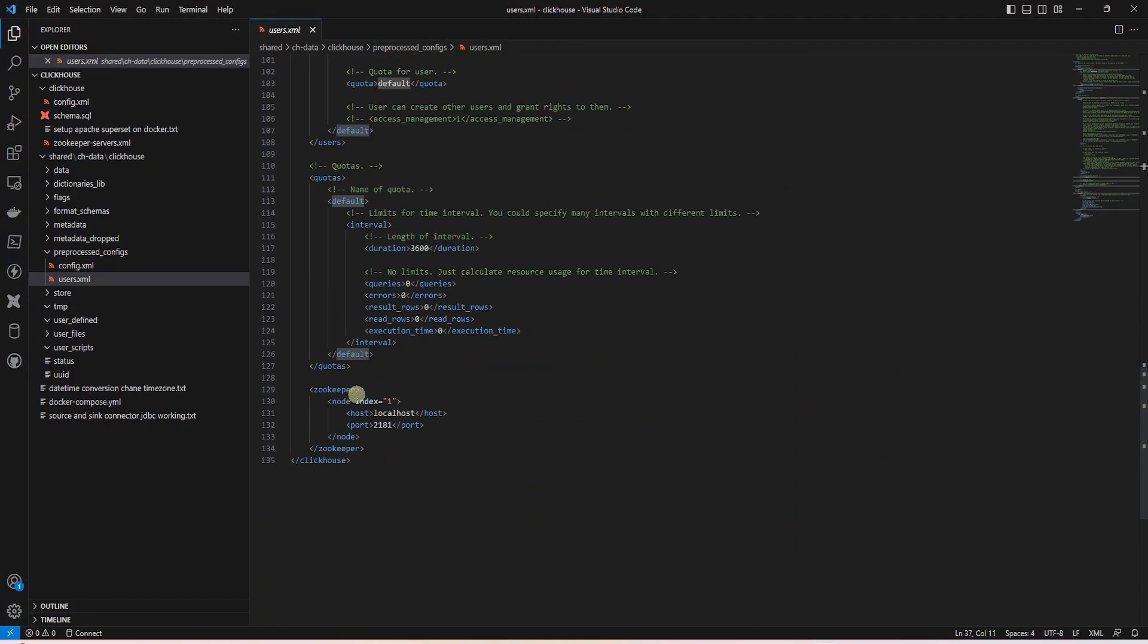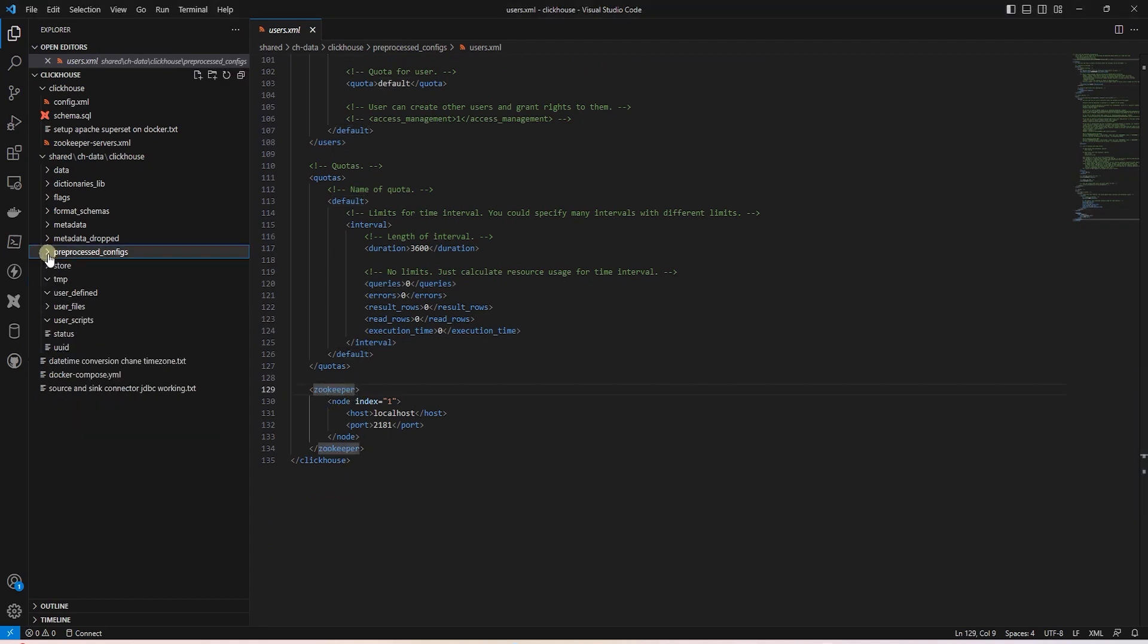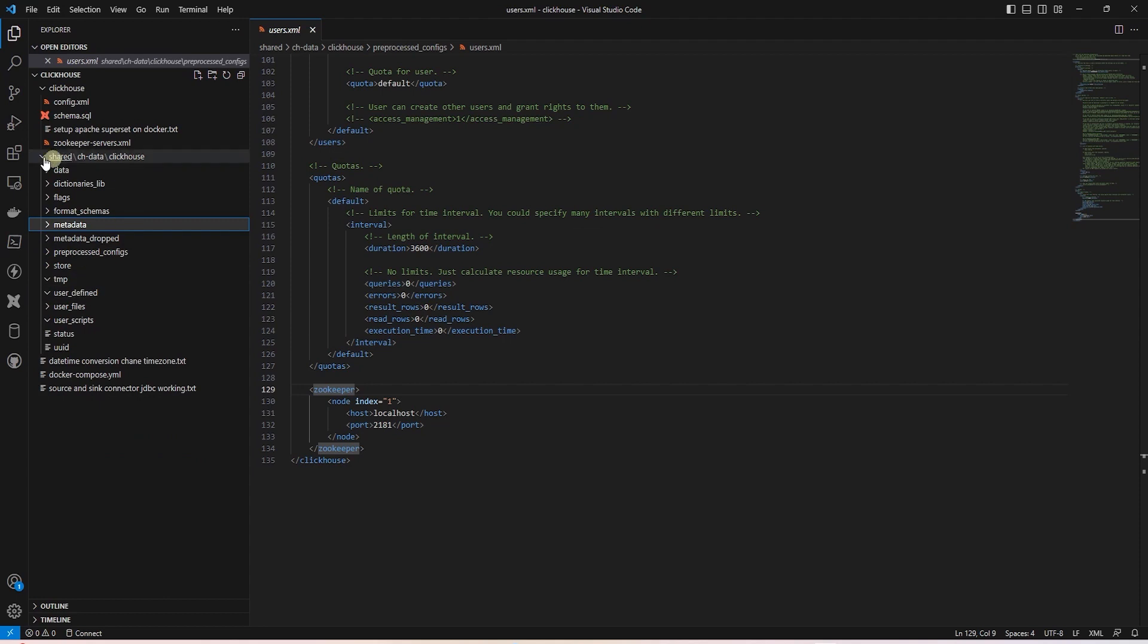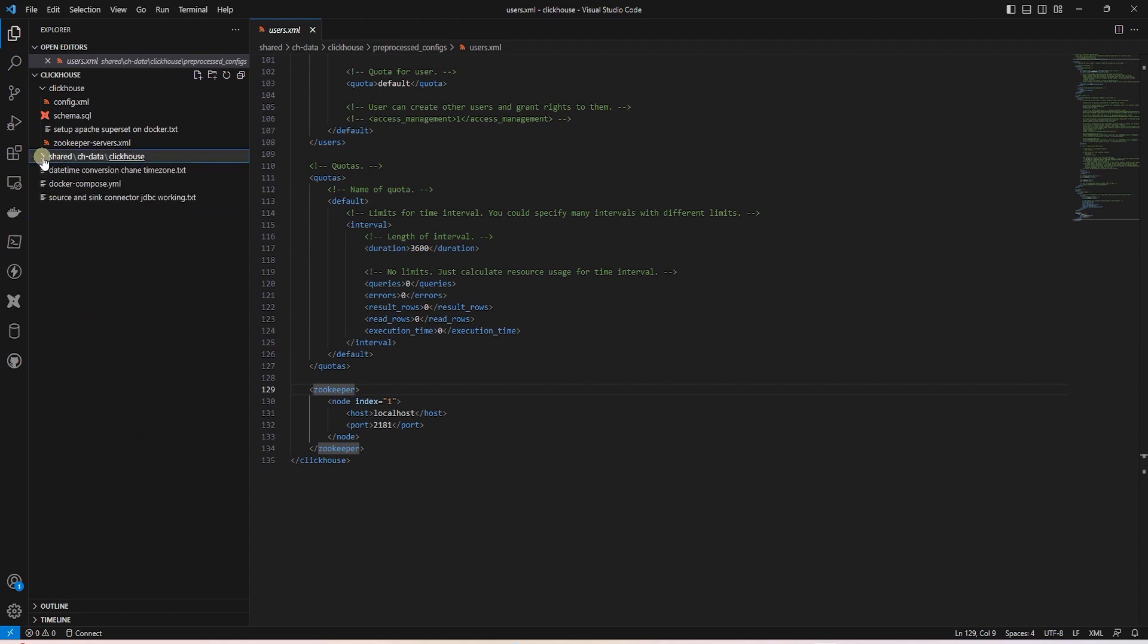We will leave it to default for now and skip over the quotas. At the end, we have the zookeeper configs. Most of the folders in this directory are blank. We will see the database schema information in the metadata folder. So, these are the settings of the ClickHouse server.